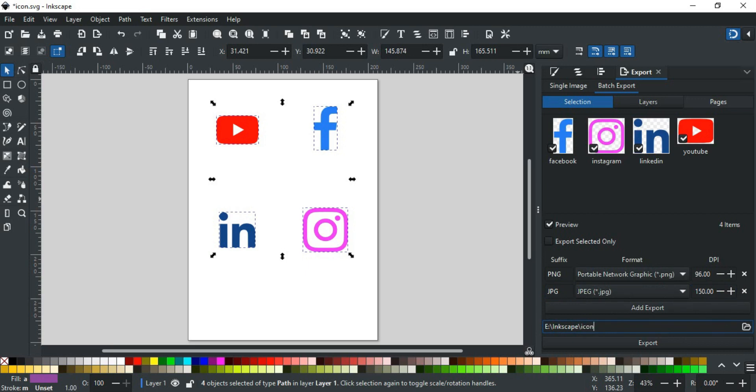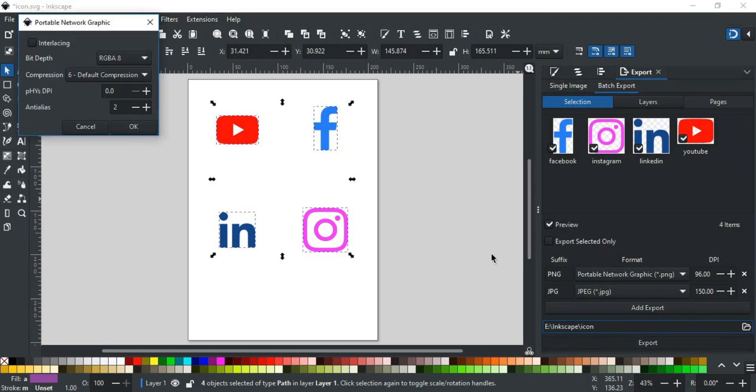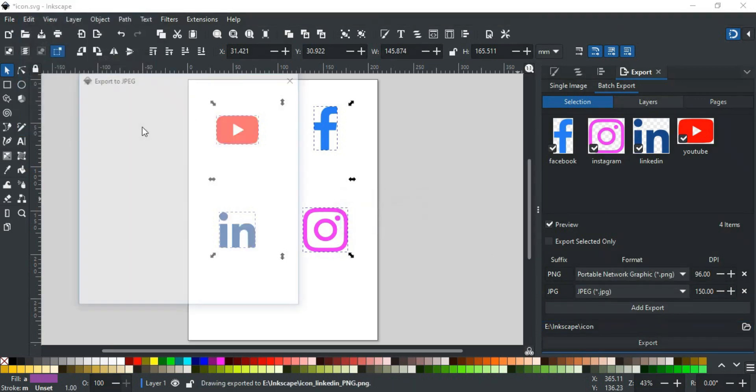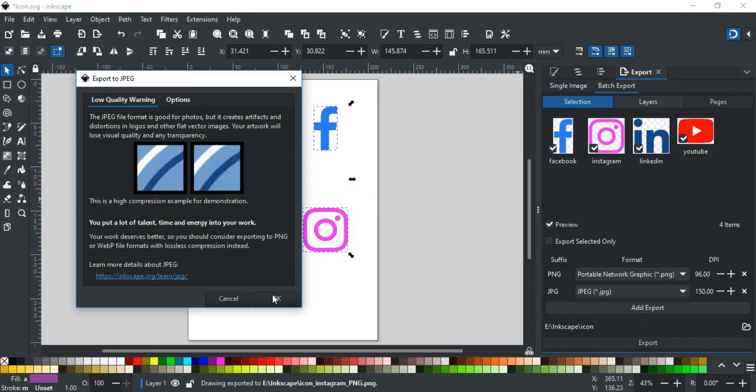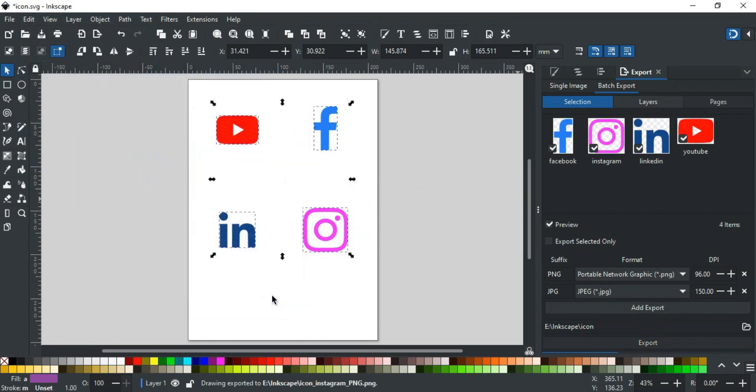Let's say I name it icon. Now, click the Export button. Leave settings as it is for both PNG and JPEG export, and click OK. Wait for it to perform all exports.